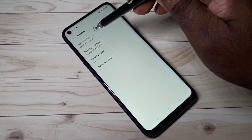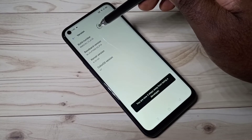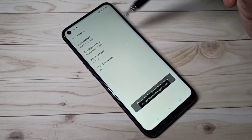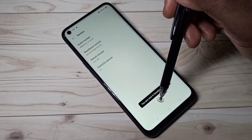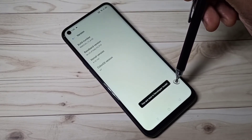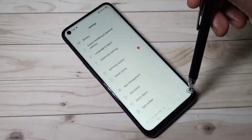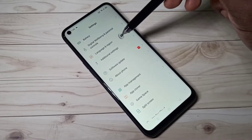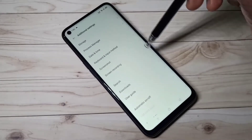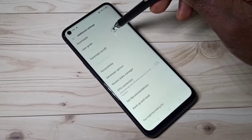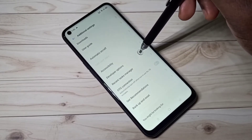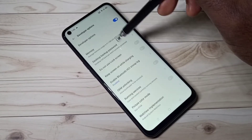One, two, three, four, five, six, seven. Here we can see the message: 'You are now in developer mode.' Go back, go back, then select Additional Settings, then scroll down — here we can see Developer Options. Tap on that.